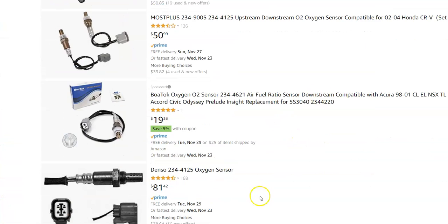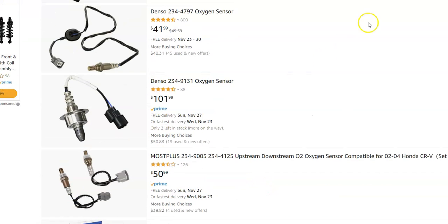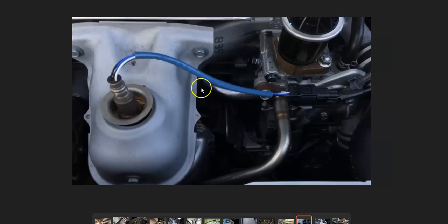There are ways you could test these if you wanted to. There are some YouTube videos on that. While most people replace it, you can also test it. However you want to do it, you either need to test it and be sure it's good, or replace it.